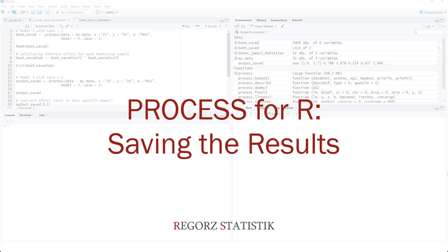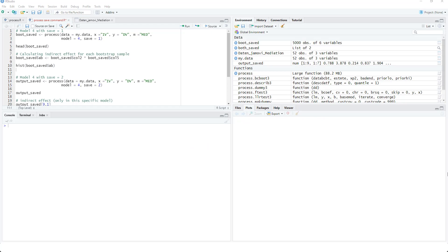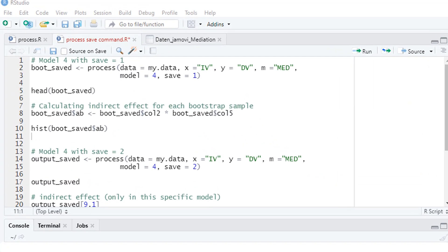In this example I show you a simple mediation analysis and different ways how to save the results. Before starting this video I have initialized PROCESS, so we can start with the mediation.